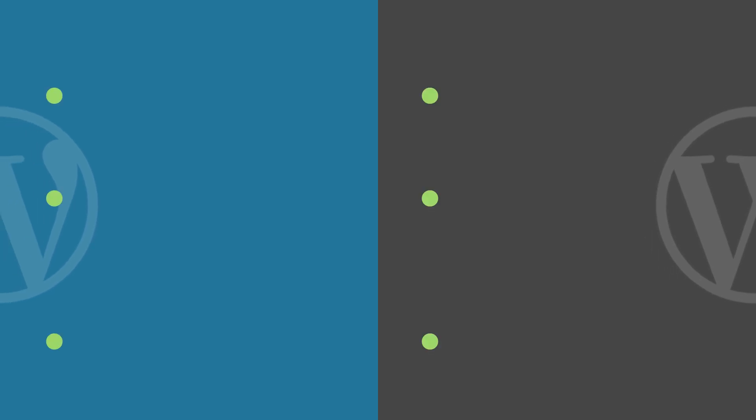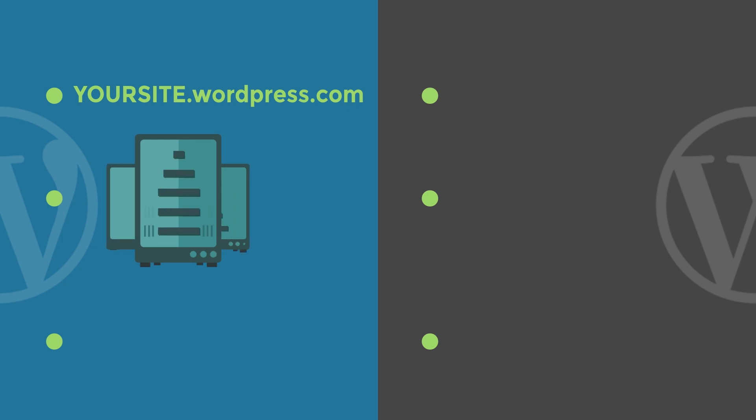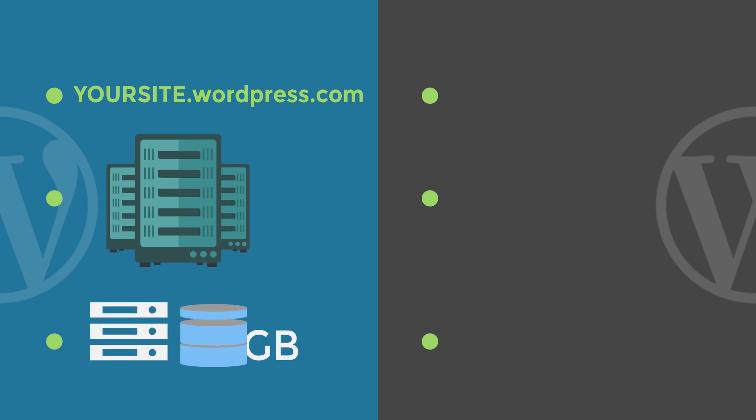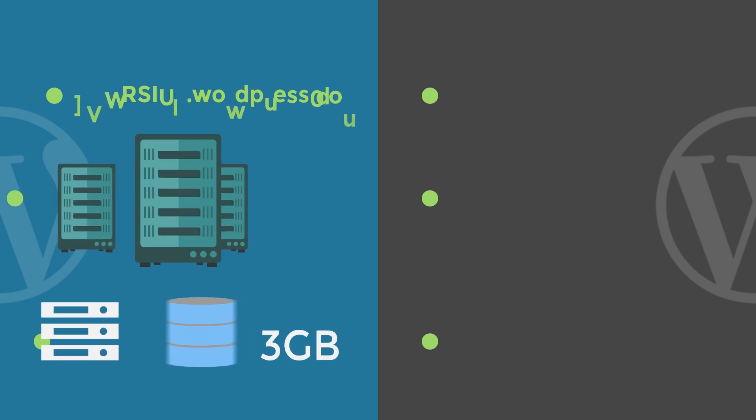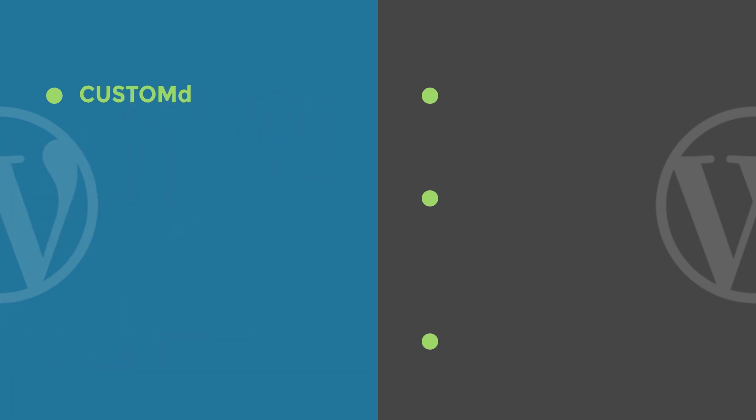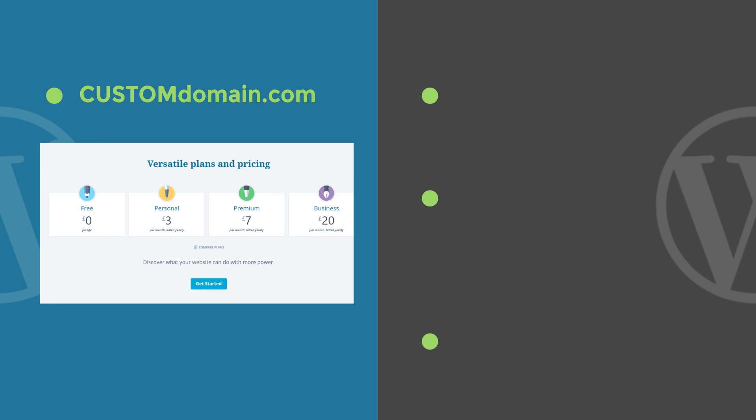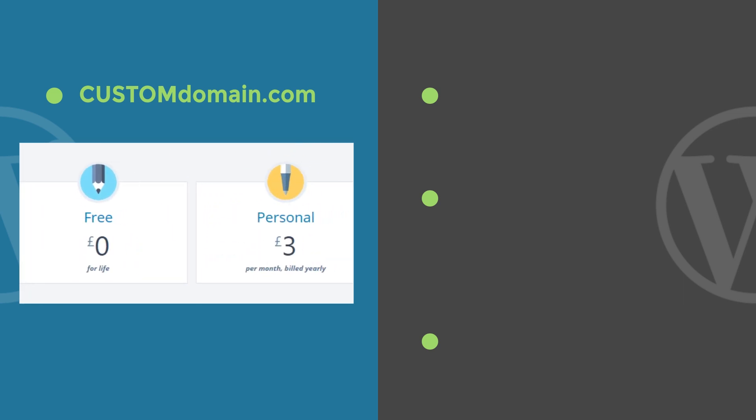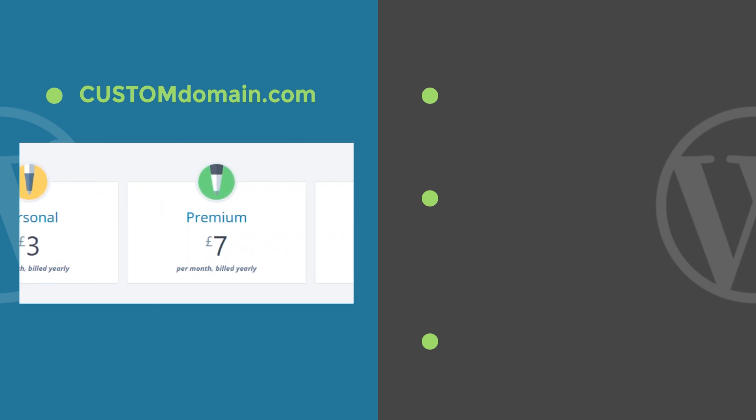Let's try a side-by-side comparison, divided for each point. WordPress.com gives you a free subdomain and offers free hosting, but limits your website space to 3GB. If you want a custom domain, you'll need to upgrade to a paid plan.